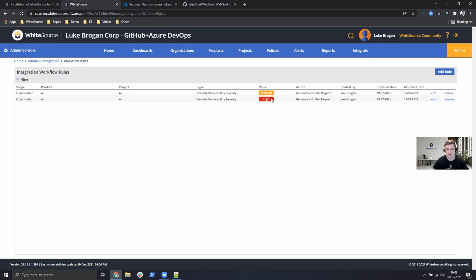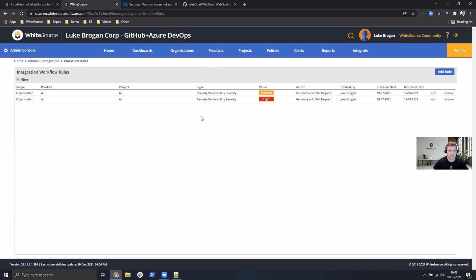So this is around the automation piece for detection and then giving us a fixed pull request. Make sure you have the workflow rules created for your environment.